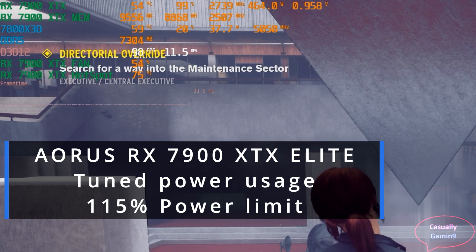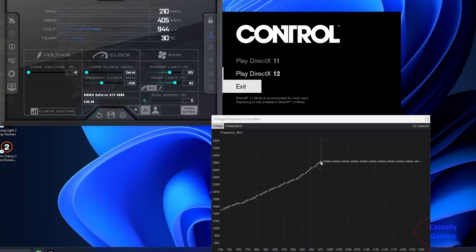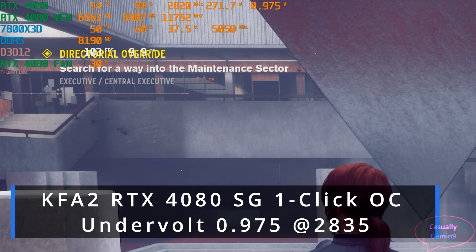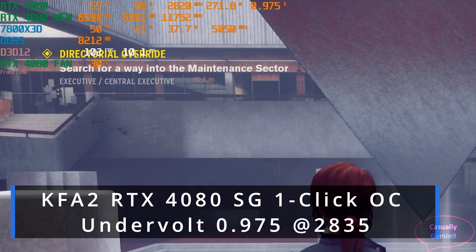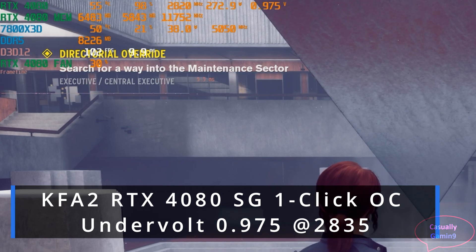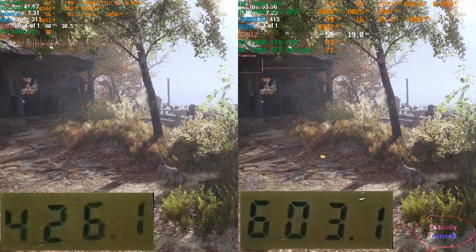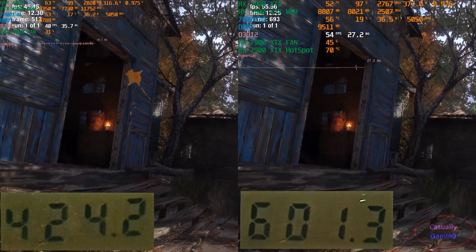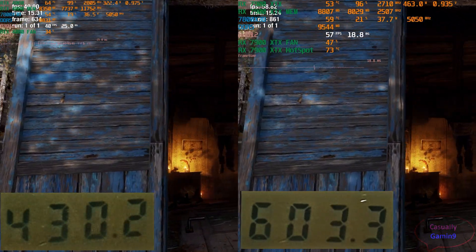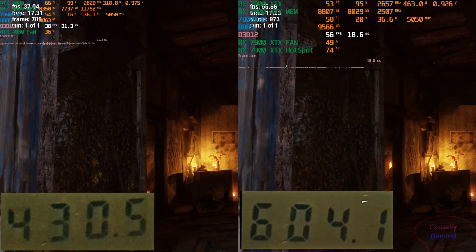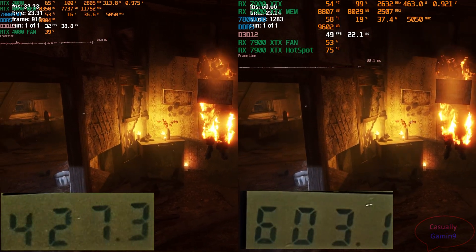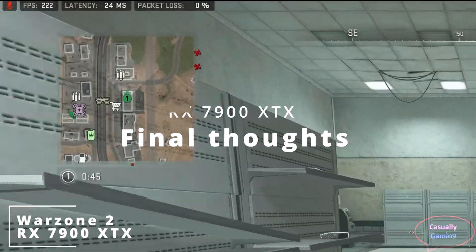That 15% power increase doesn't translate to a 15% performance uplift. When undervolting the 4080 — the settings used in the benchmarks — the GPU doesn't consume close to 320W; it sits around the 280W mark. The 4080 is a more efficient GPU, partially because it is built on a more advanced processing node than the 7900 XTX. Looking at power draw from the wall, both GPUs are pushed to the max when tuned, but the 4080 requires less power, especially when undervolting.